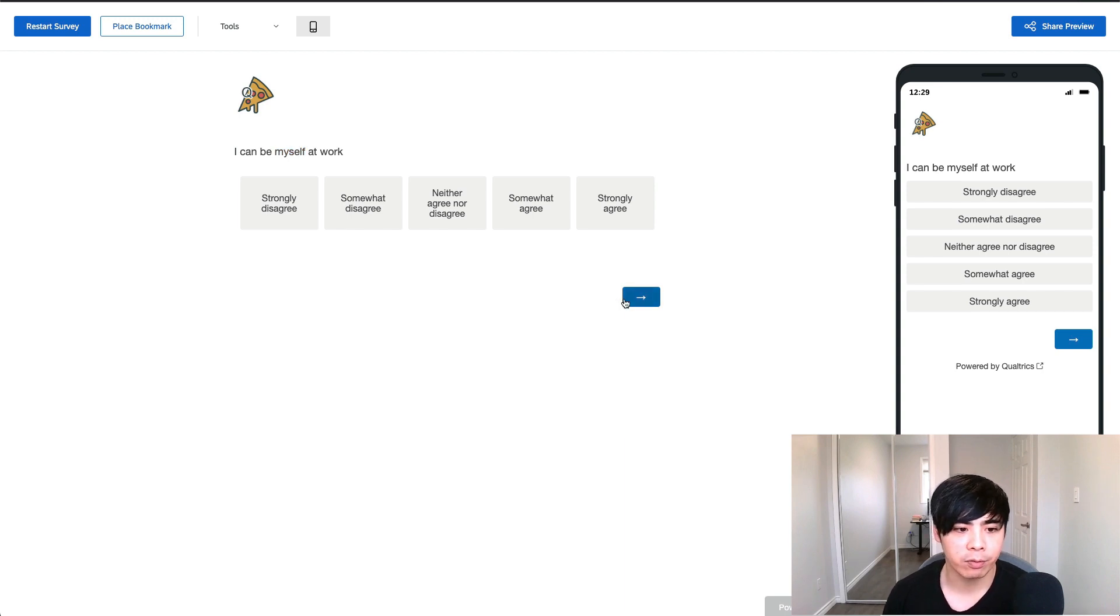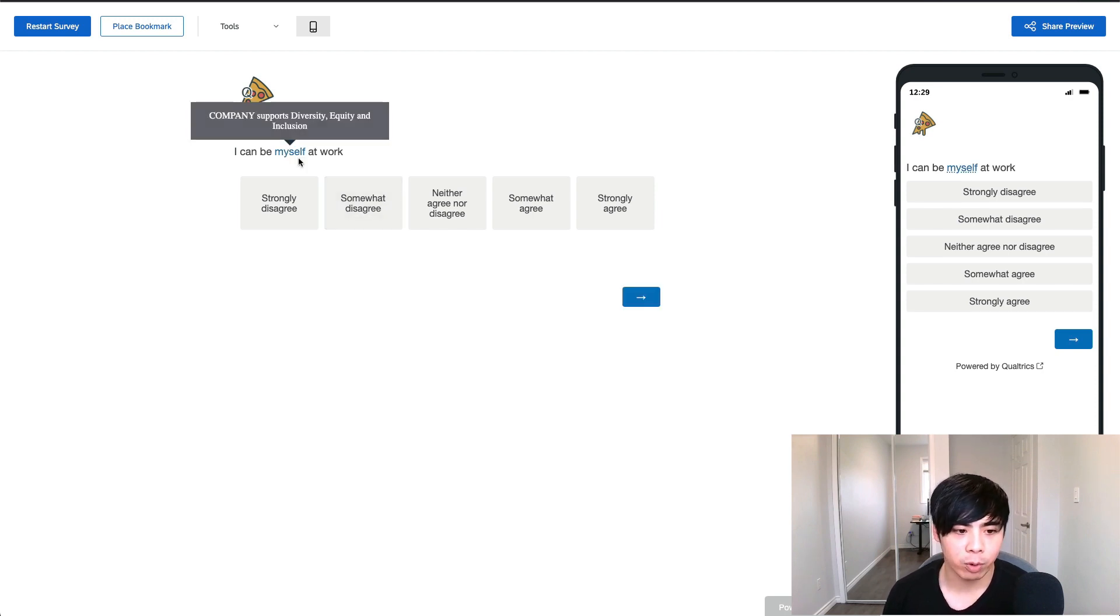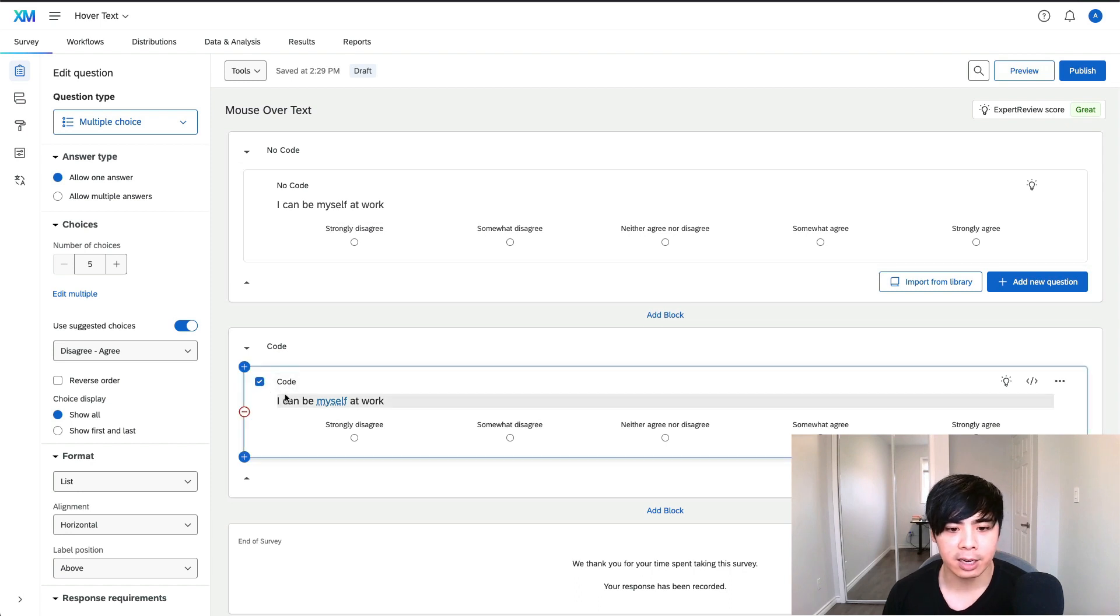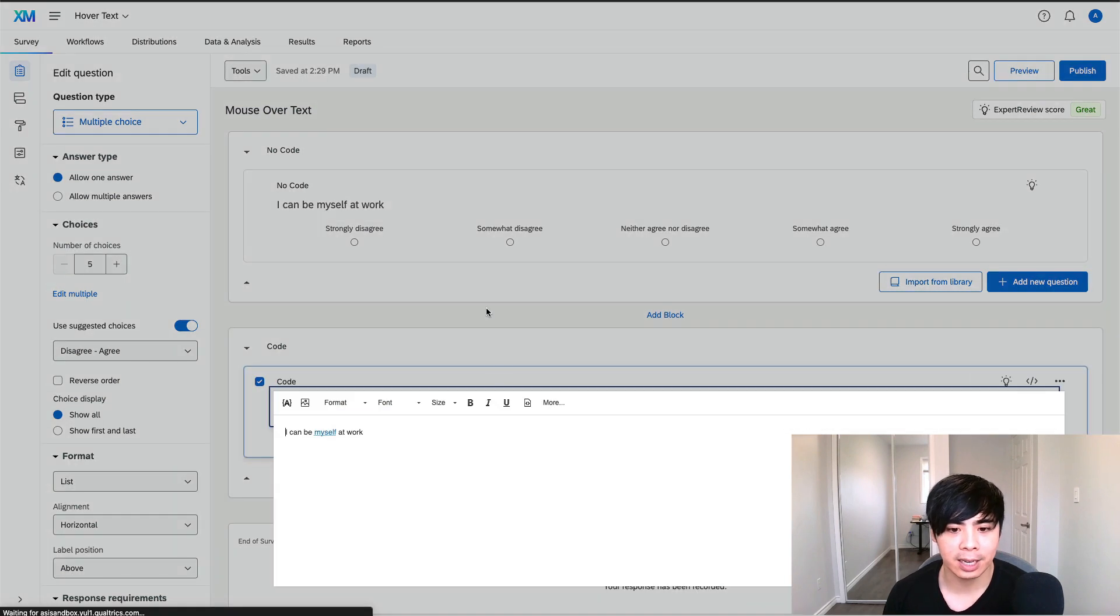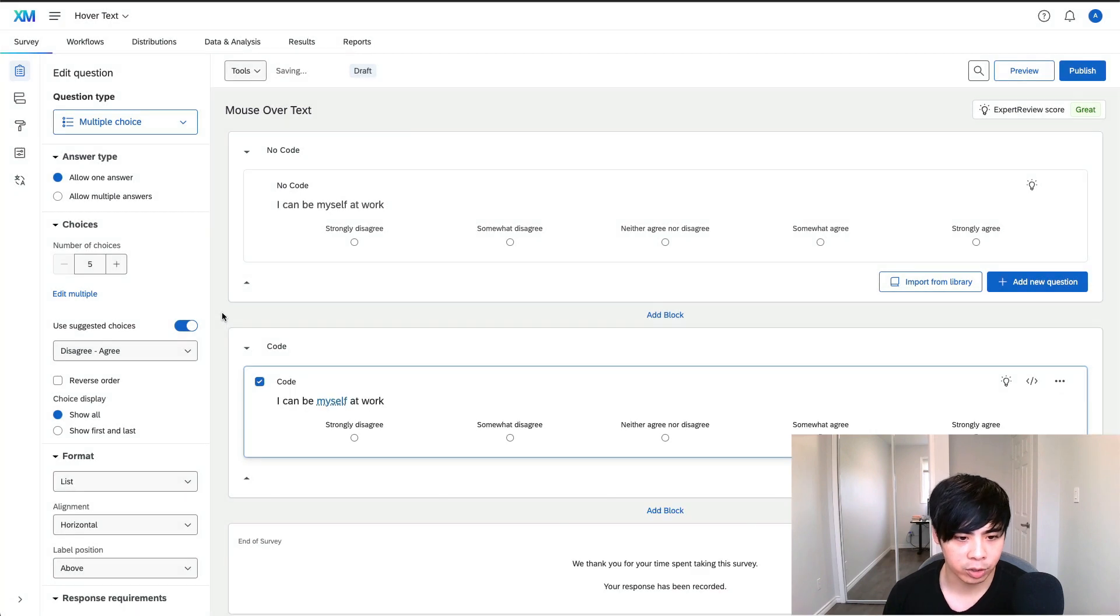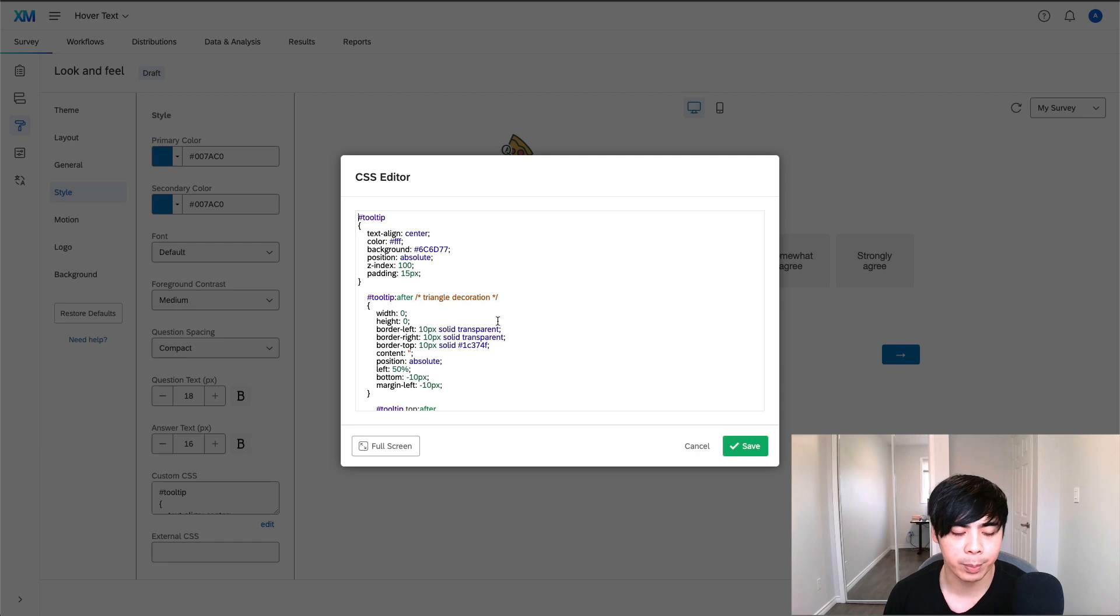This is what the revised questions look like with the added code. To achieve this, I went into the source code of the question and added the following CSS code. I also had to go into the look and feel section and add a custom CSS code to make the tooltip bar appear and change its color.